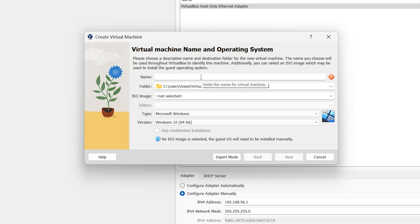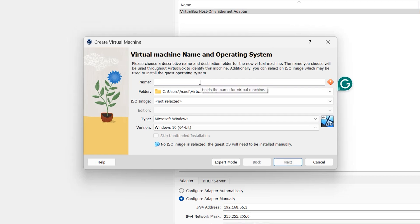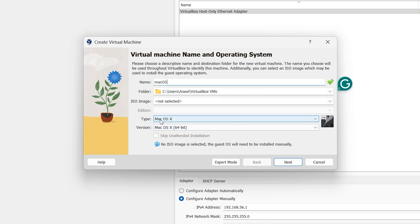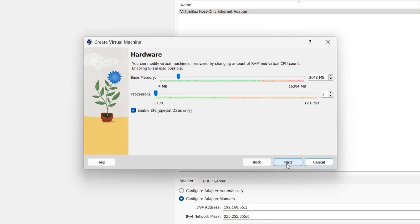Write a name for your virtual machine — I want to write 'Mac OS' here. After that, make sure to select Mac OS X, and on the version select Mac OS X 64-bit, then click Next.